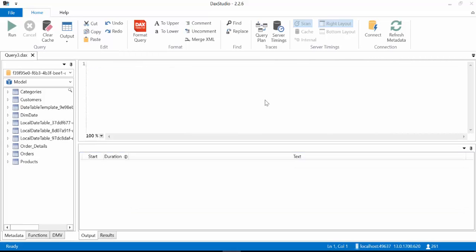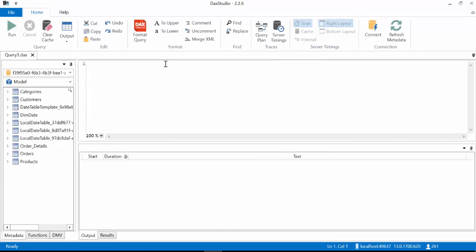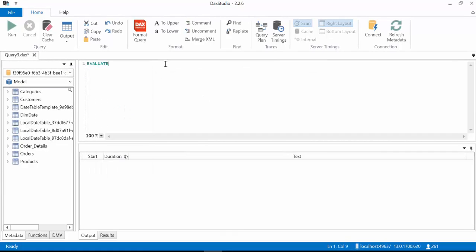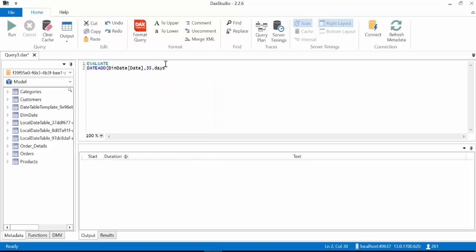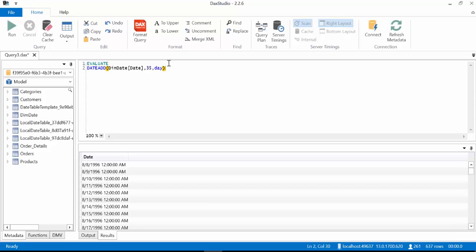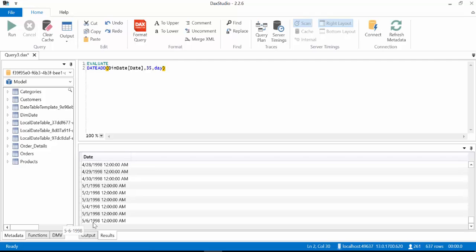So we have generated dates backwards, now we are going to generate dates forward and see what happens. So we continue, we do the same thing, evaluate, we write DATEADD, like that, date, and we want to go 35 days forward. It's not days, it's date. F5 and let's see what it does. And what do you see here? It says 1998, May 6. We said we wanted to go 35 days after that date. Well, you cannot do that. Let me show you.